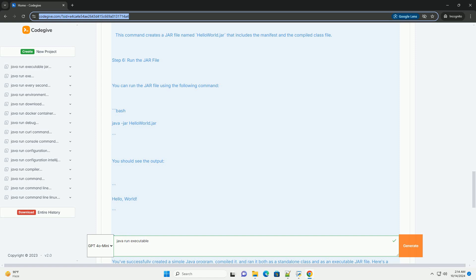Step 4: Run the Java program. You can run the compiled Java program using the following command. You should see the output.